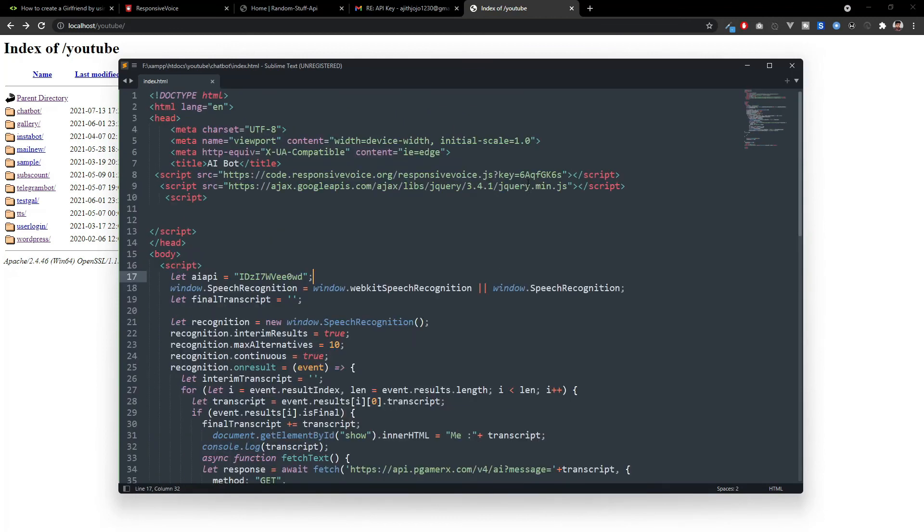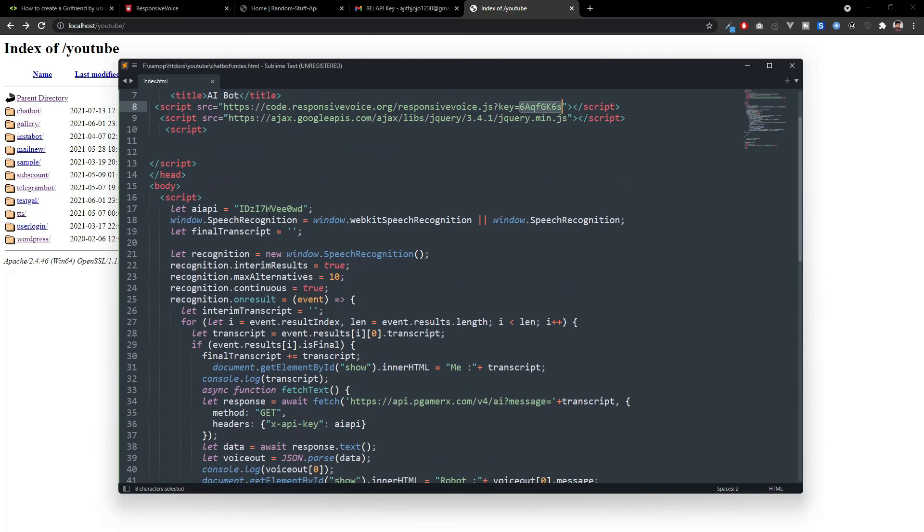You have to change the API key here and here. Here you have to set your responsive voice API key and here you have to set your pgamerx.com's API key. Then it will work perfectly in your local computer. Thank you for watching this video and we'll see you in the next one. Please do not forget to subscribe to my channel.